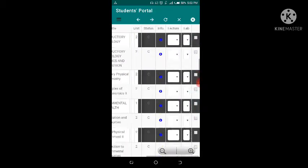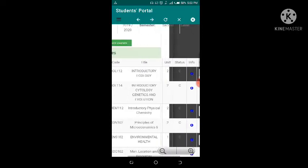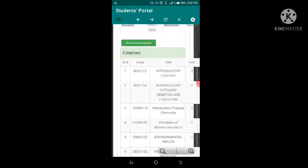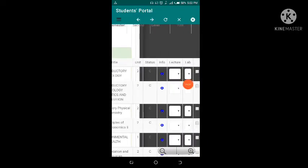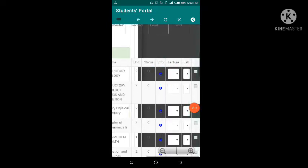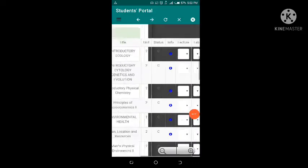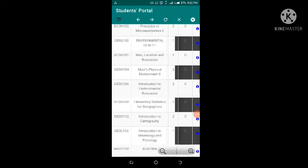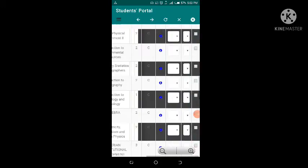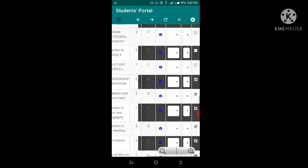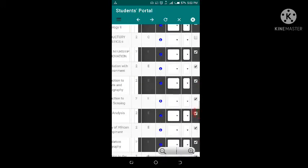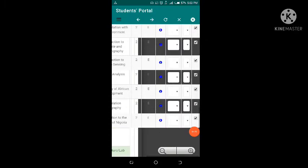Let me explain this interface. Biology 112 is a 100-level course. Here is the unit, the status, and information about the course including the lecture group and lab group. You can take a course here and it will be added among the courses you're offering. Just scroll down. The courses I'm currently offering are ticked here — from this side to this edge I've already taken all these courses, those are my geography courses.